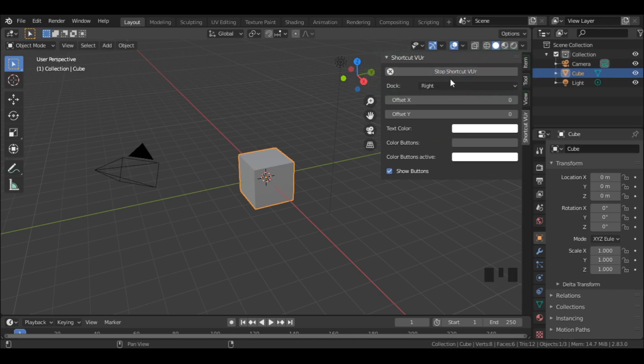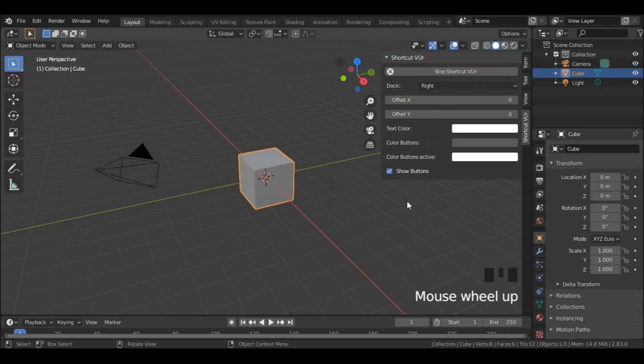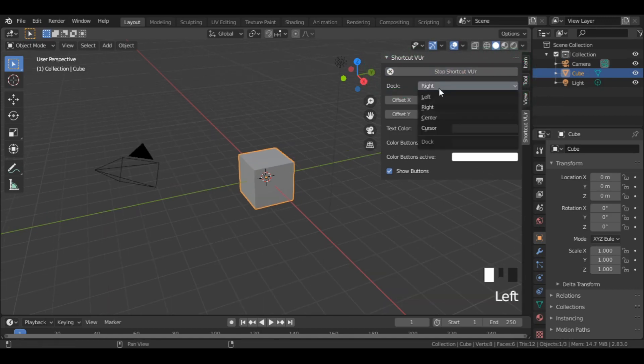So now it's ready to use. You can play with the position and colors of the text and buttons.